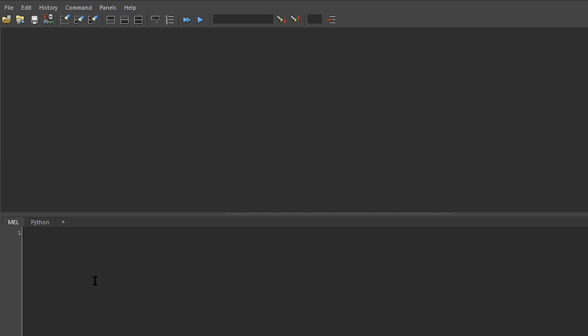Let's write our first script. We're going to say print, and in double quotes, we'll say hello and put your name here. In my case, my name is Dhruv, so I'm going to say hello Dhruv, and I'll close it out with the double quotes.